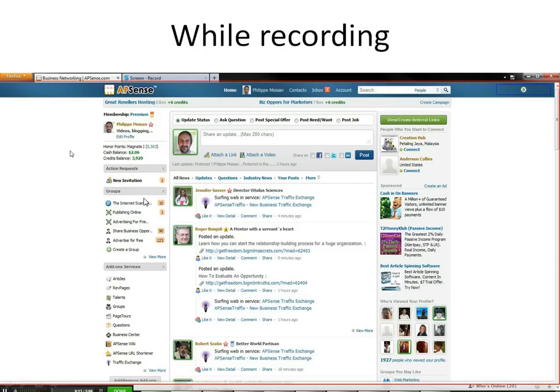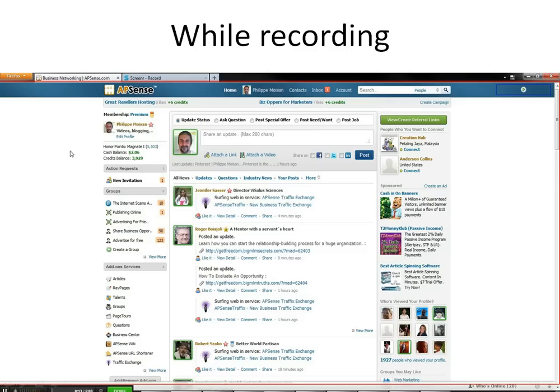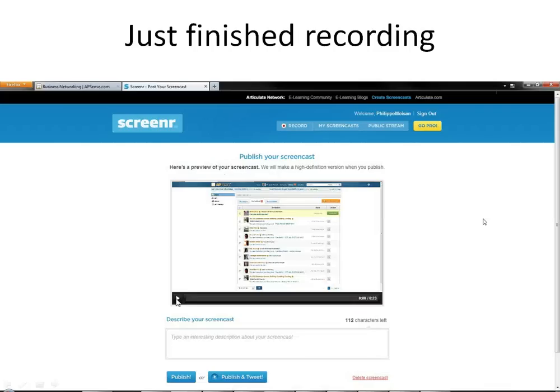So in my case, this would be this screen, if I wanted to do a video about this site, Absence, one of my favorite business social networks. So right now we are recording. You can click on the little trash can to cancel the recording, you can click done when you are done, or you can click pause for any reason. You'll see the counter tells you how many seconds you have left. So when you're done...